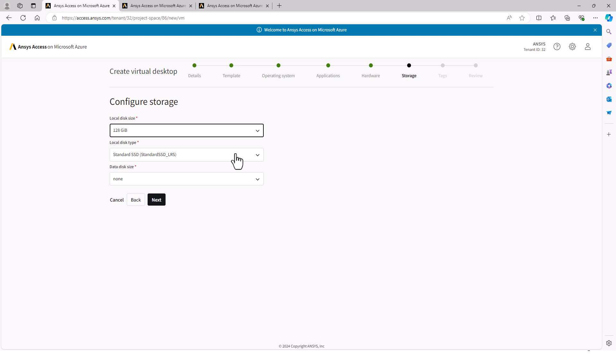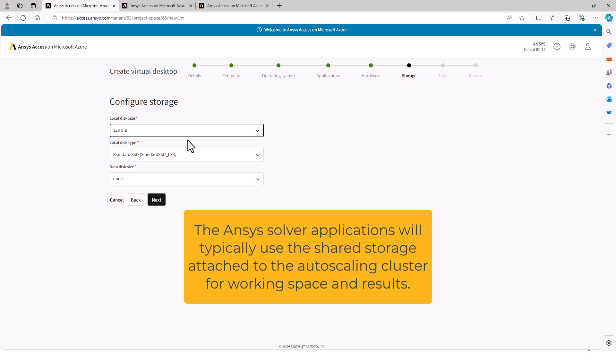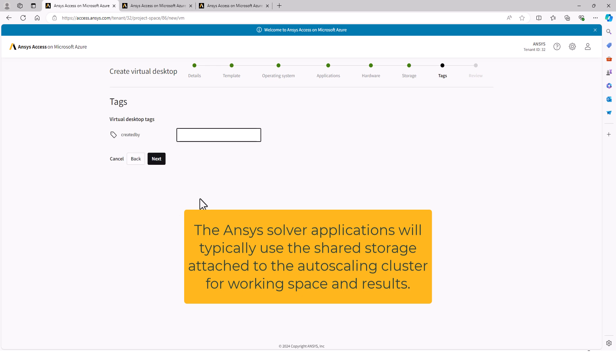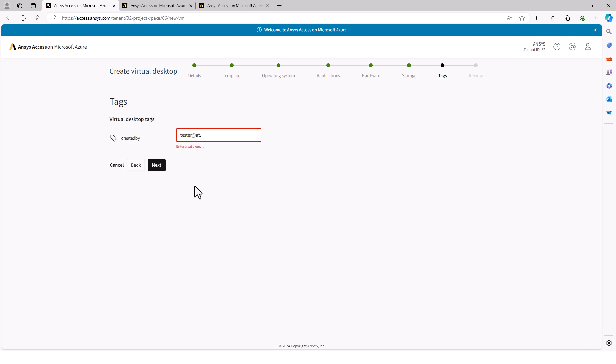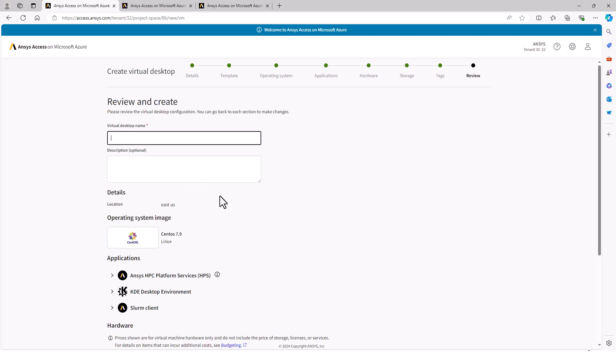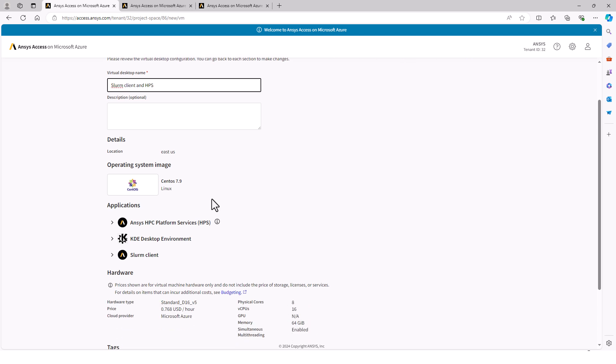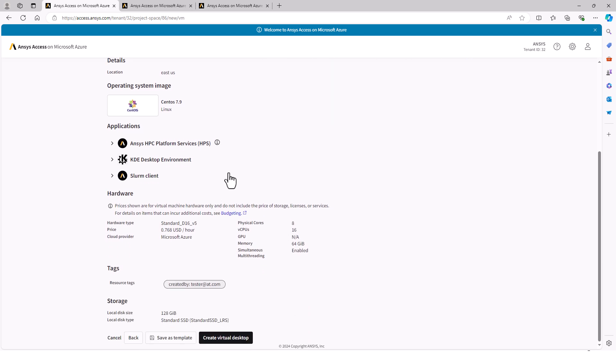In most cases, you'll not need to add additional storage because the applications will use the shared storage. All I need to do is name the VM and review my choices and create virtual desktop. As always, I can create a template as well.